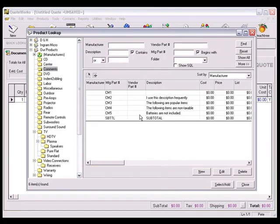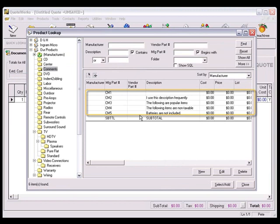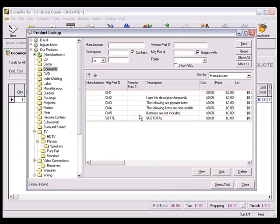As a helpful tip, we recommend that you create a comment product in your products database. You can fill in the description field if you use the same description for your comment, or you can leave the description field blank if you prefer that the sales rep fill in the comment in real time once it's been added to the quote. As another helpful tip, I've created a comment folder in my products database that contains frequently used comments.